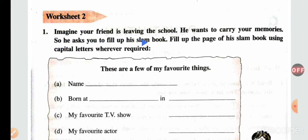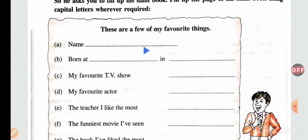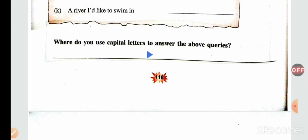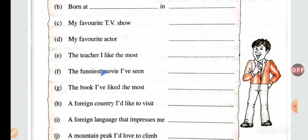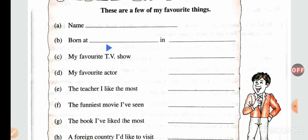In worksheet 2, imagine your friend is leaving school and wants to carry your memories, so he asks you to fill up his slam book. You will fill up the page of a slam book using capital letters wherever required — like your name starts with a capital letter, the name of the place where you were born uses a capital. You will write: 'I used capital letters to write my name, my place, the place where I was born, my favorite TV show, actor, teacher,' and so on.